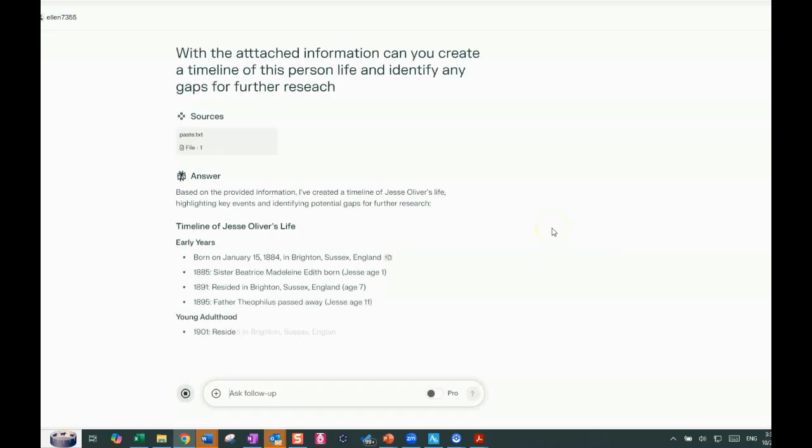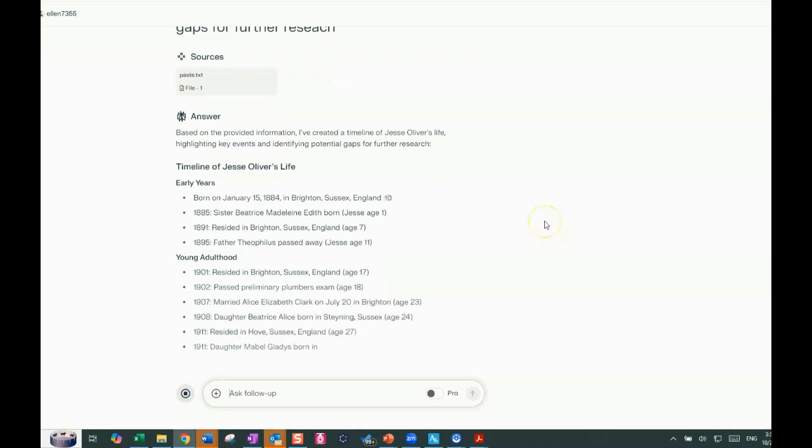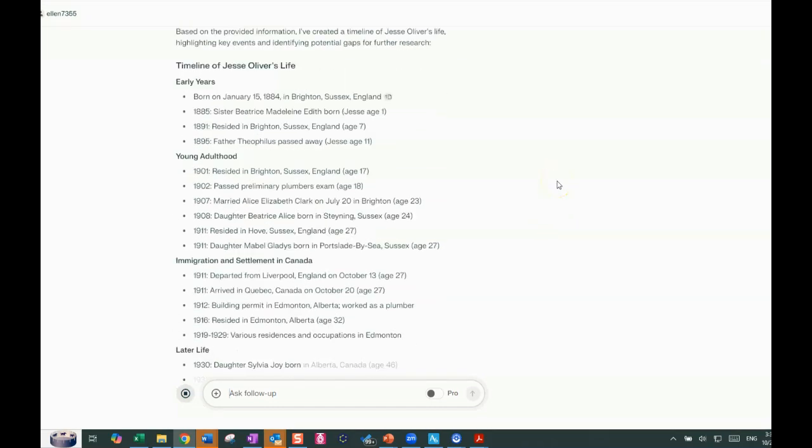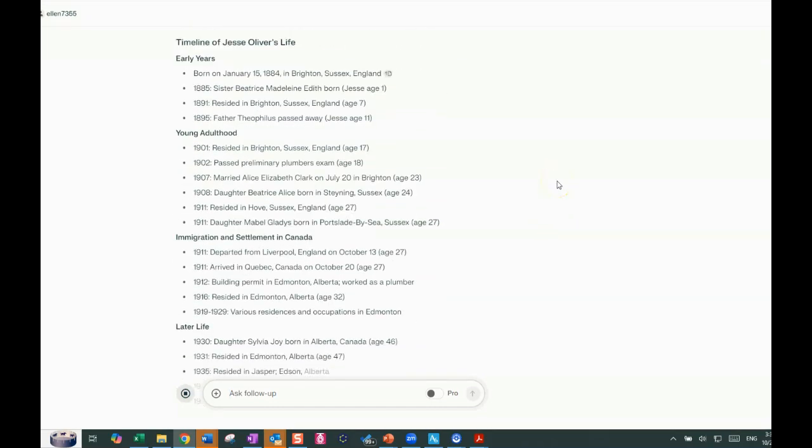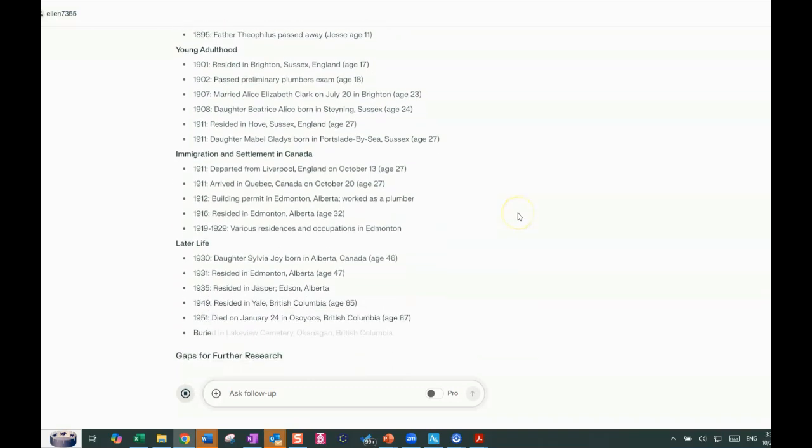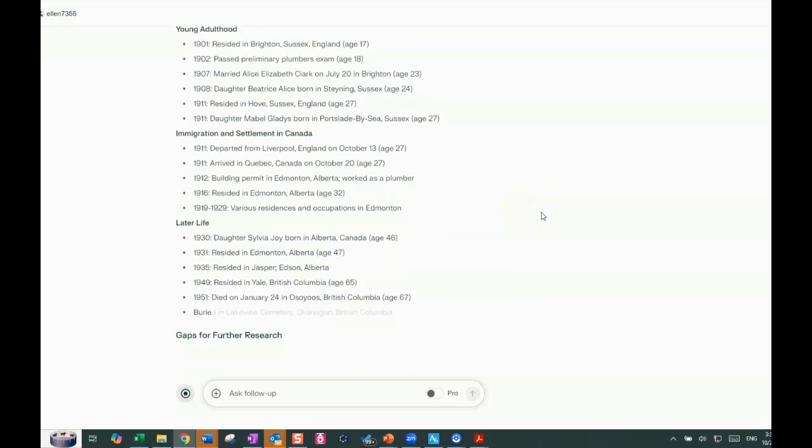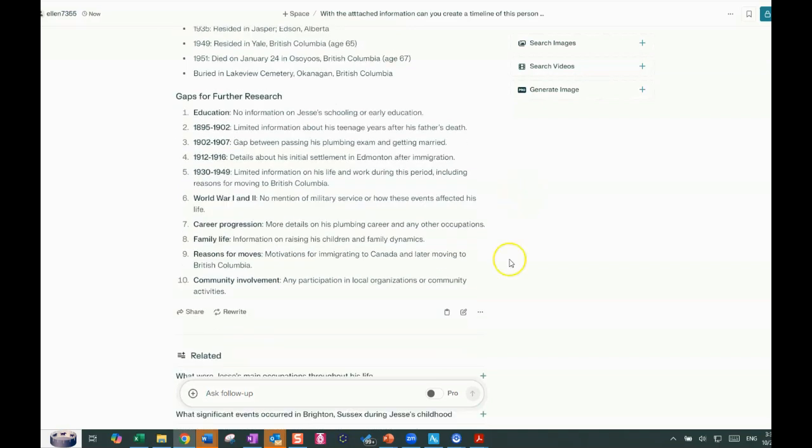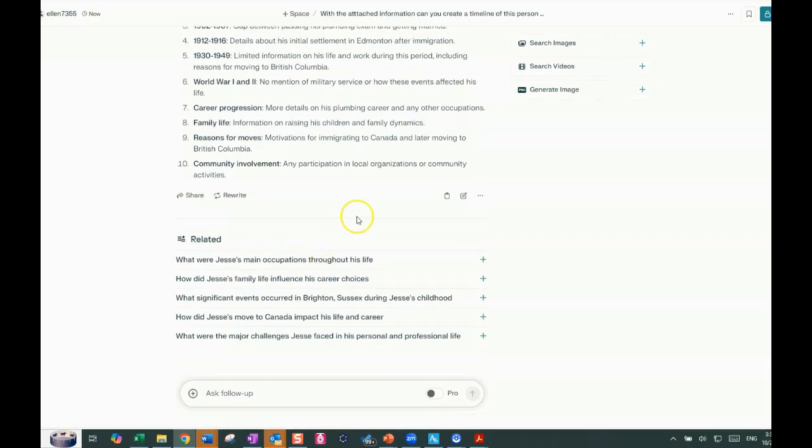So again, it is identifying the early years and it's putting it into groups: early years, young adulthood, immigration, later life. And then it just is giving more points of where it sees gaps in research. So no information about Jesse's schooling, similar to what it said at ChatGPT. Then it goes on to limited information about his teen years, gaps between passing his plumber exam and getting married. No mention of military service or how these events affected his life. Now I do have his military records. So that's interesting. I could add that to his profile and make a better profile.